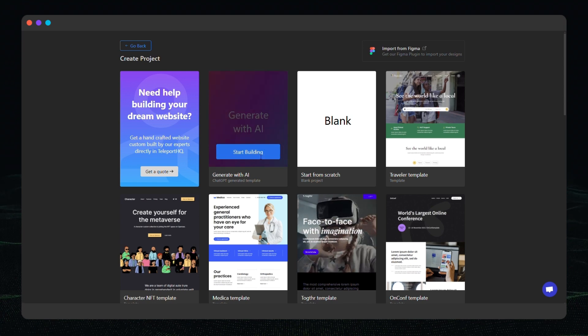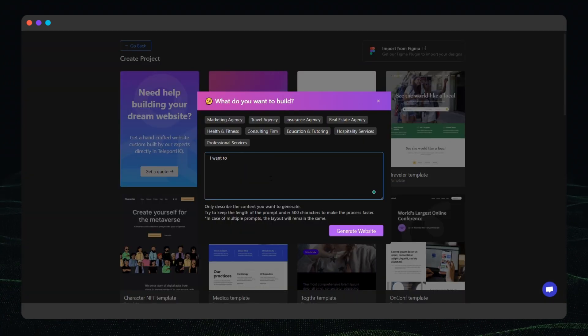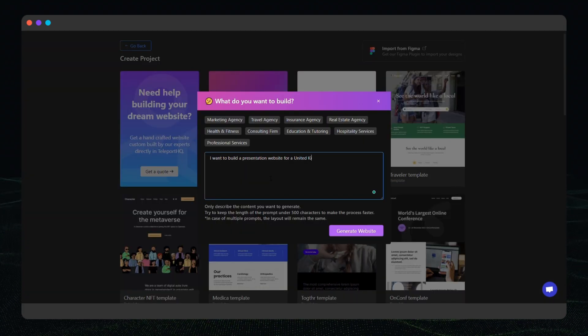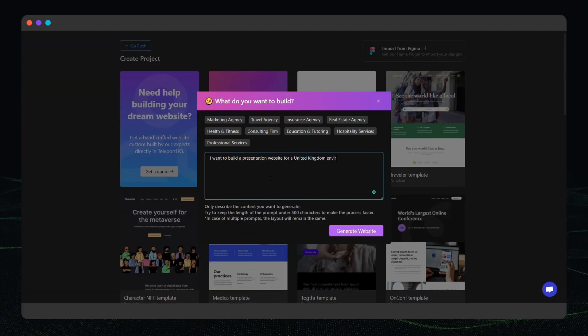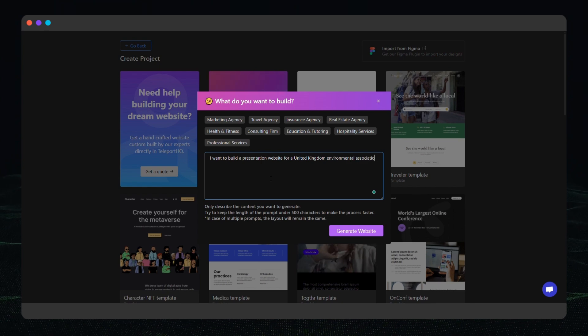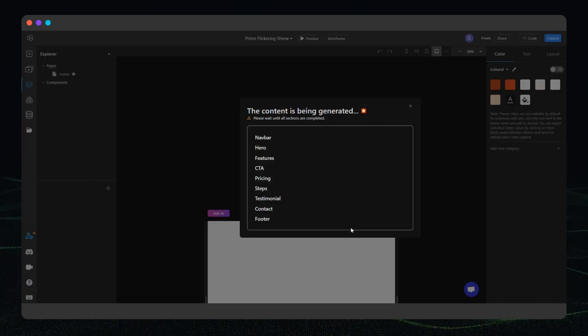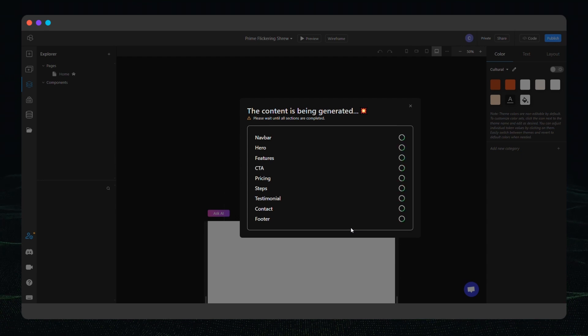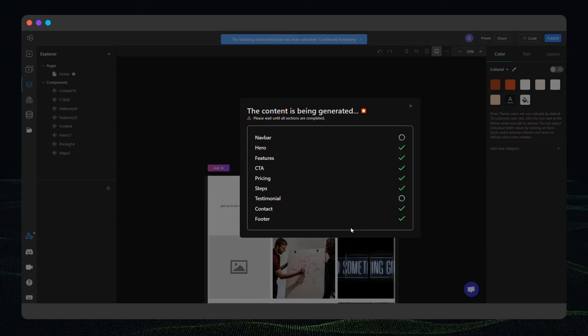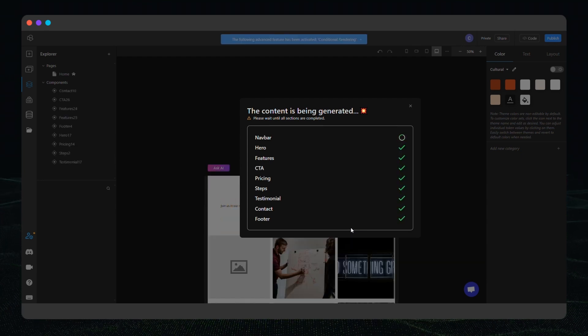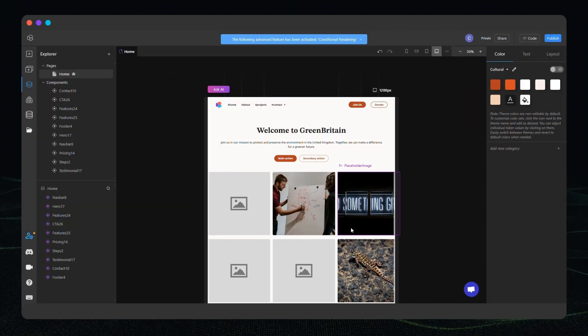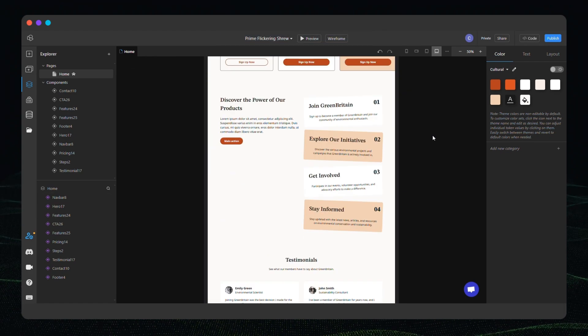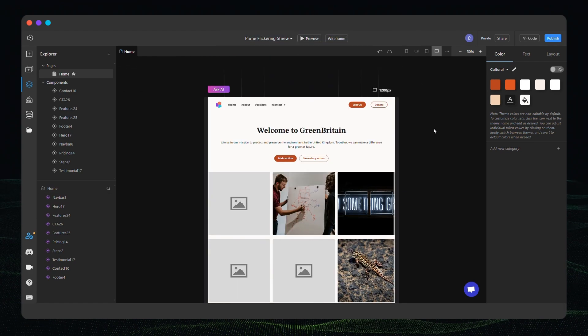It all starts with a prompt. Describe the website you want to create in as much detail as possible. For example, a website for an environmental association. As you can see the website's text and images are generated automatically in seconds and the layout is built with interchangeable sections.